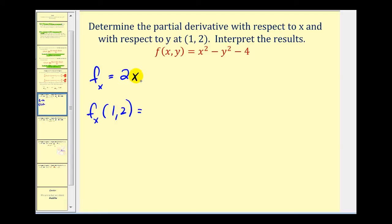This only requires the value of x, so we'll have 2 times 1, which gives us the value of 2. At the point (1, 2), the slope of the tangent line in the x direction is equal to 2.